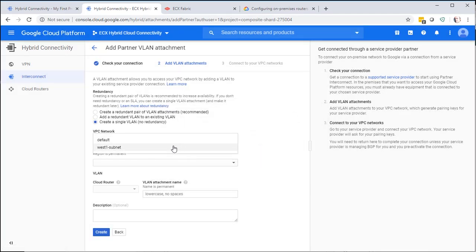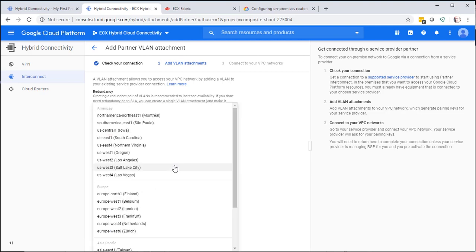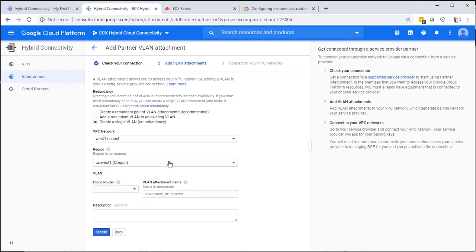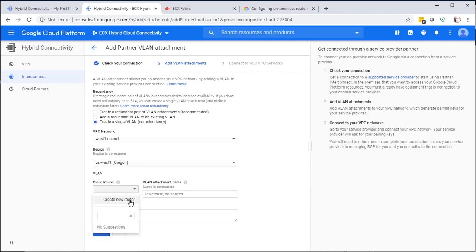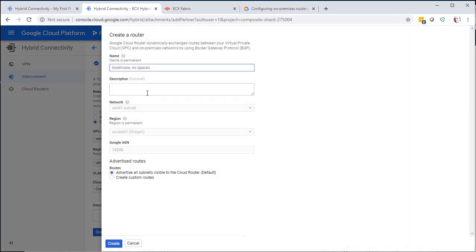Select your VPC network. Select your region. In this case, I'm going to use US West 1. And then either select an existing cloud router you have or create a new one. We'll make a new one for this.